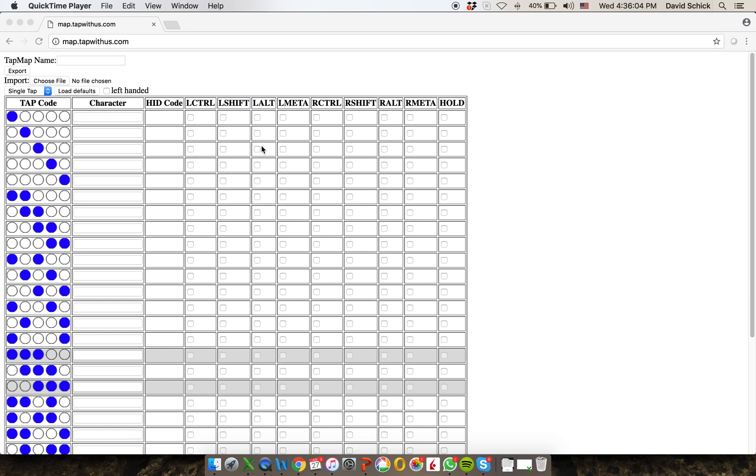Hey, this is a tutorial which explains how to use the TapMapper tool. It's a web-hosted tool at map.tapwithus.com. At the top of the screen, you're going to see some controls that I'll describe. And then below it, there's a table which you're going to use for entering the map.